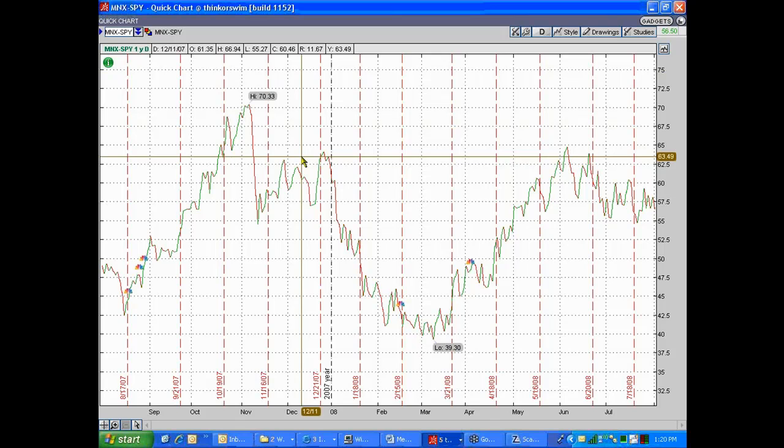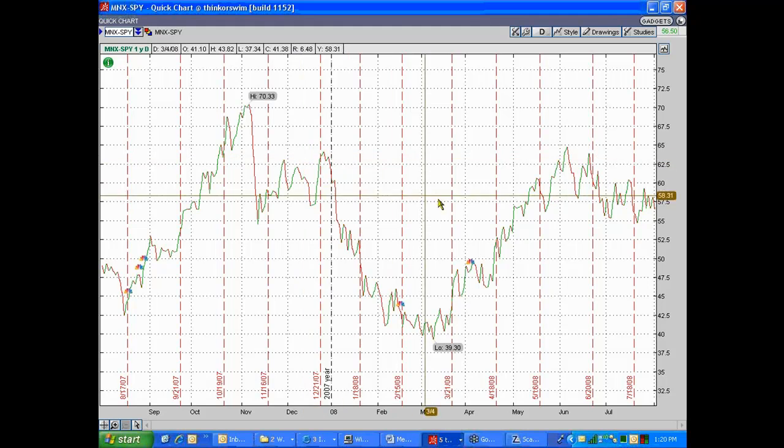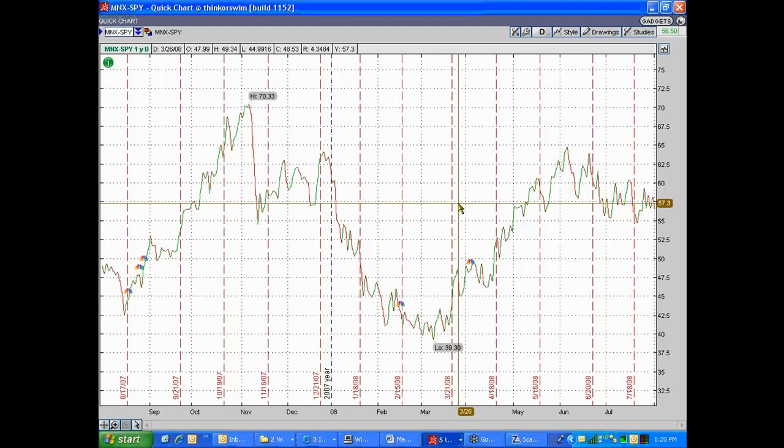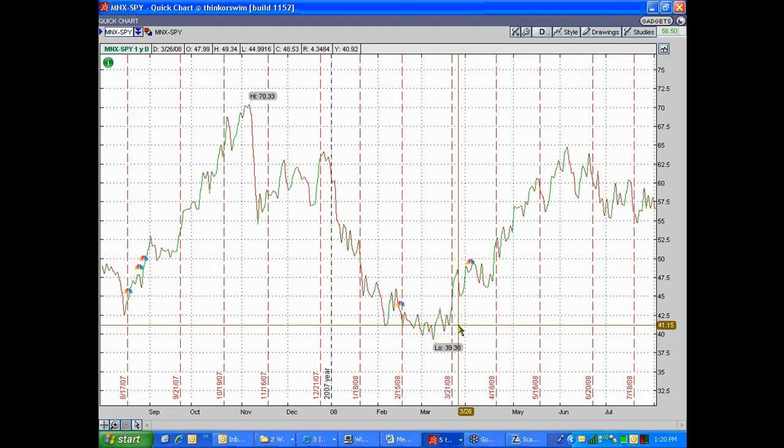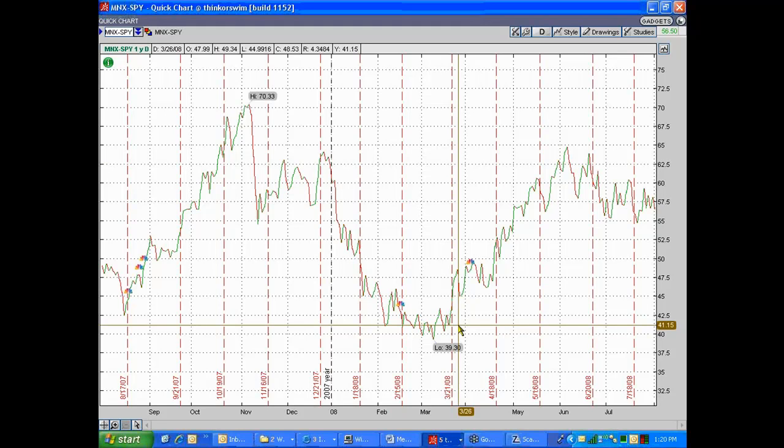You see this pair sort of oscillating around, kind of noodling around. Let's say you thought that over the next few months or next couple of months that the pair would go from about 57, where it is now, back down to about 45. That would involve being short some MNX deltas and long some SPY deltas.